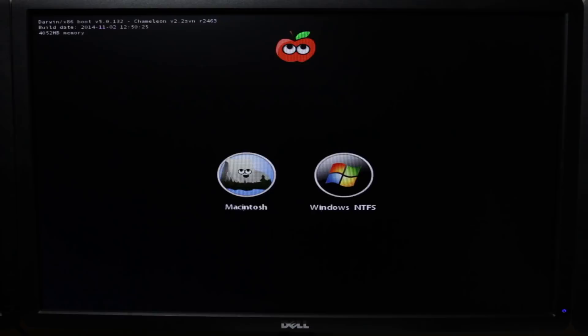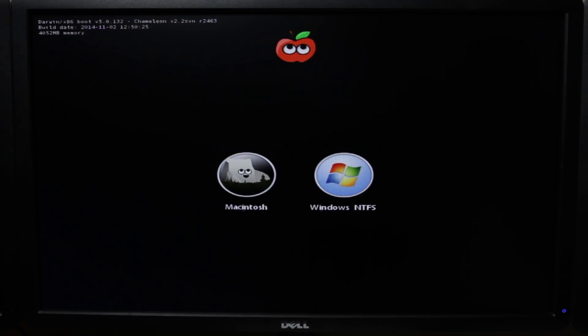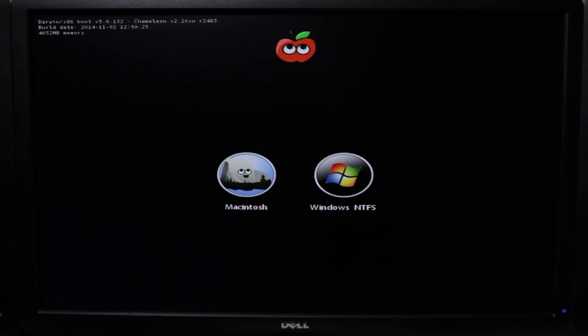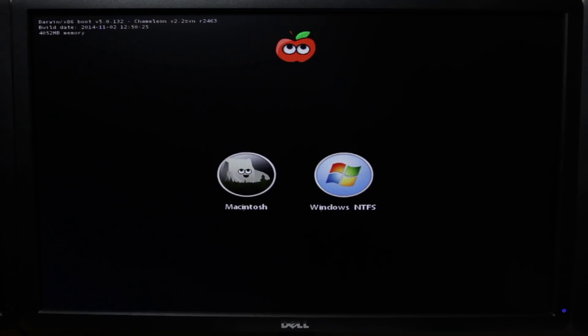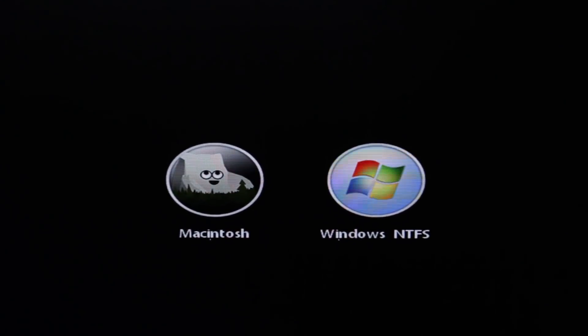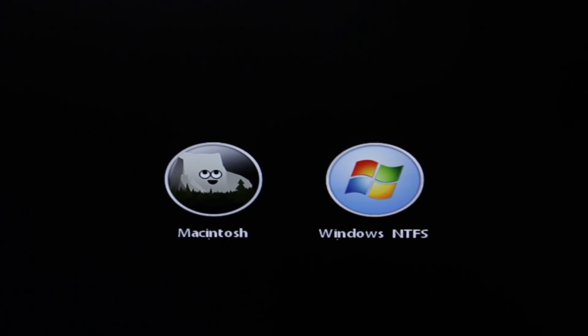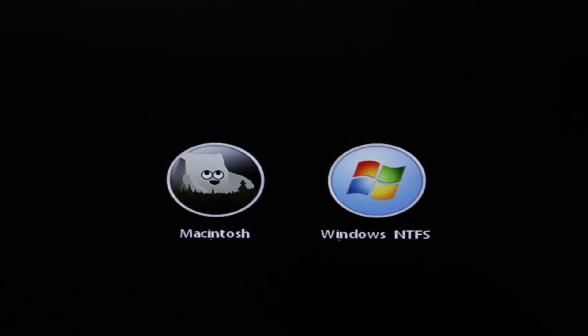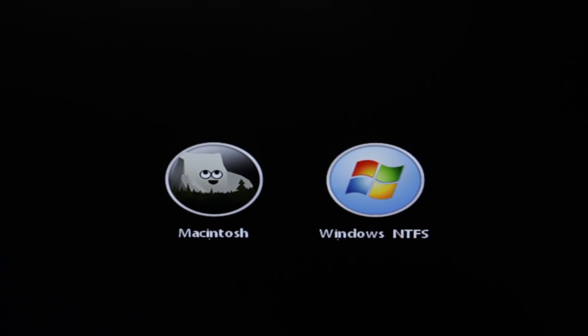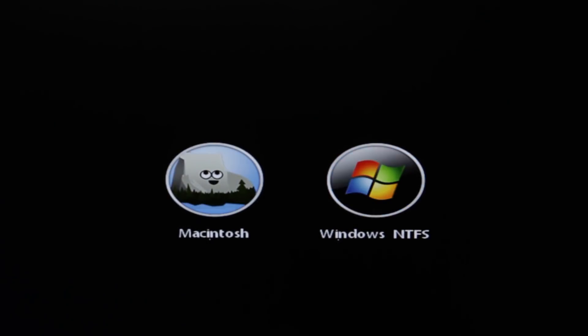And at this point, you want to go ahead and congratulate yourself because now you have the choice of either running OS X or Windows on your PC. So every time you turn on your computer, you're going to have that option. So therefore, you can choose whichever OS you want to run at any given time.